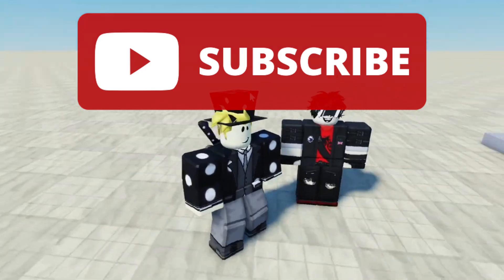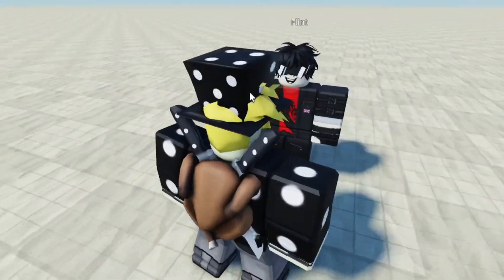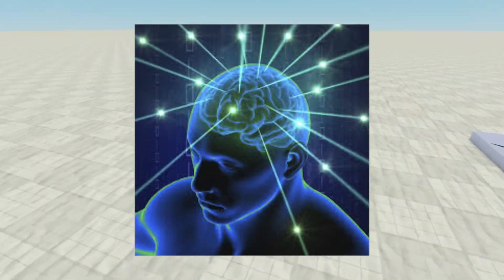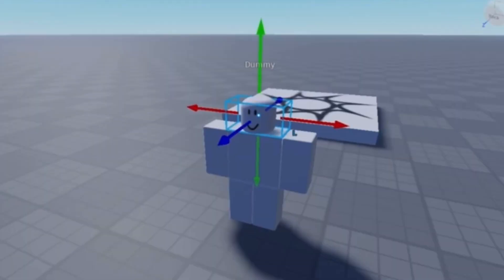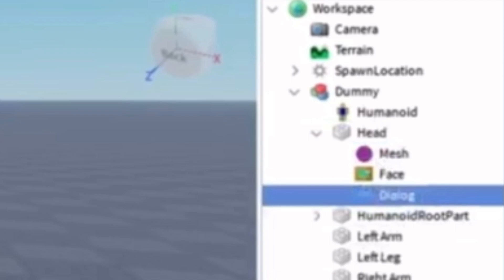I renamed the dummy from 'Dummy' to 'Flint' so he has a proper name. Back in the game, the shades stayed in place because I anchored him. That's basically how you customize a dummy NPC in Roblox Studio. Make sure to smash the like button and subscribe if you found this helpful, and if you want to learn how to make dialogues for characters in Roblox Studio, go ahead and watch the video on screen right now.